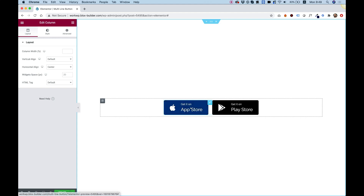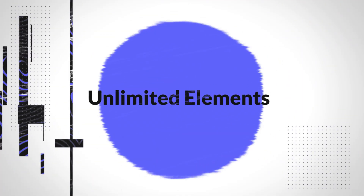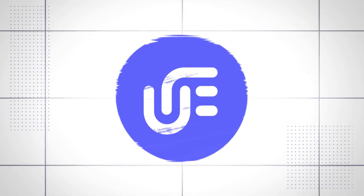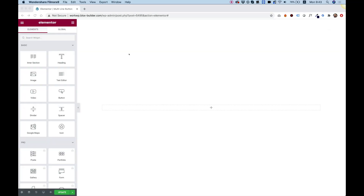Learn how to use the multi-line button by Unlimited Elements. Hi and thanks for joining us — Amit from Unlimited Elements. In this tutorial I'm going to show you how to use the multi-line button widget by Unlimited Elements.